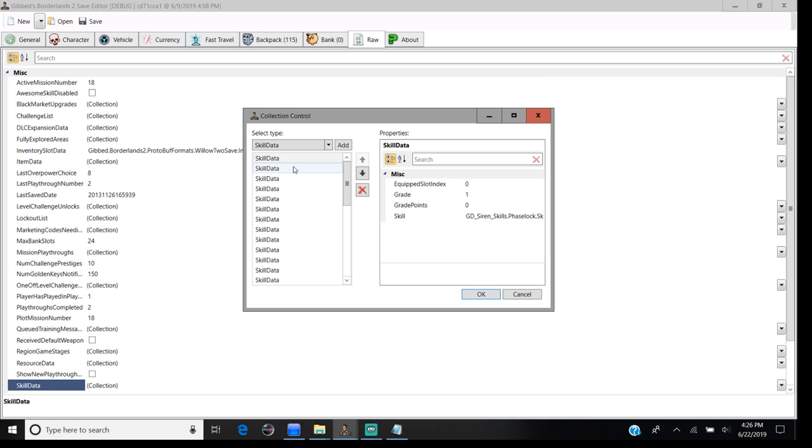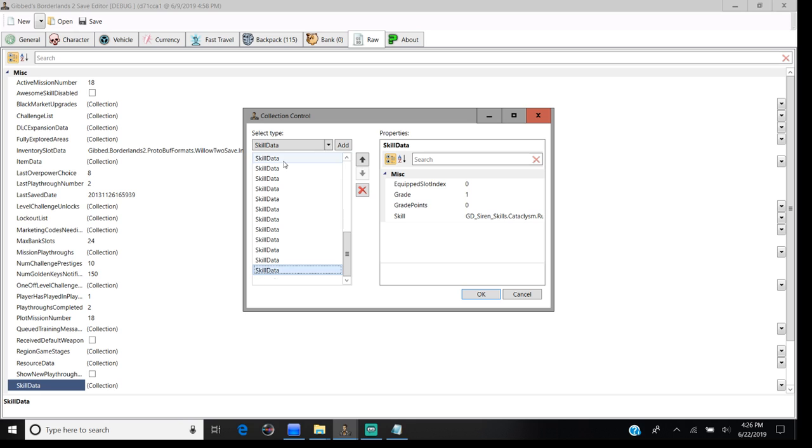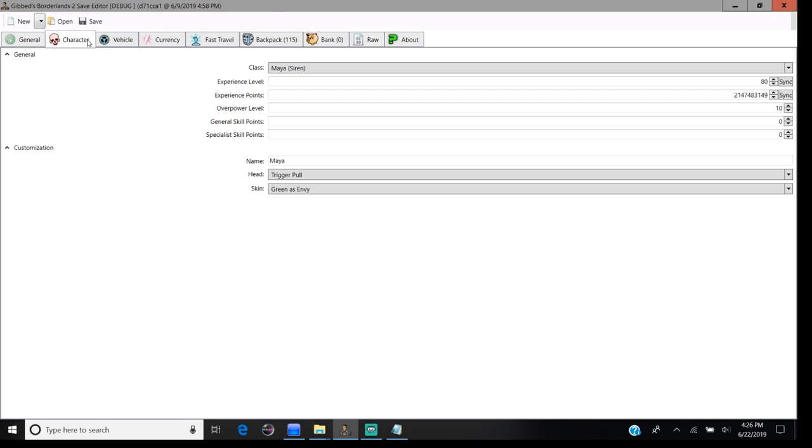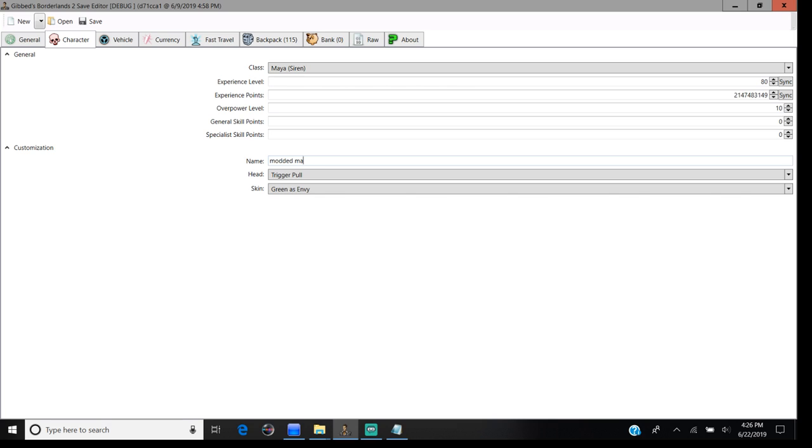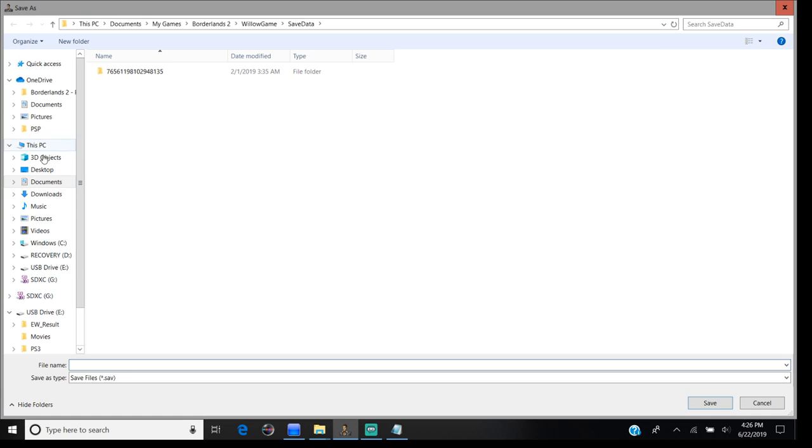Here's all the skill points so you can buy all the skill trees. That's how you max out the skill tree for your character. You can name the character whatever you want - you could name it Embodied, or Hot, whatever you want to name it. Go to save.